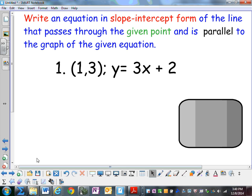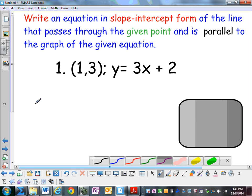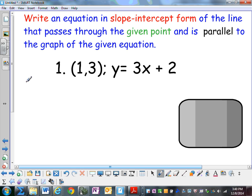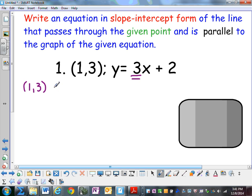In order to write an equation, we need a point and a slope. They gave us the point (1, 3). We have to determine what slope to use — we need the slope of the line that's parallel to y equals 3x plus 2. This is the slope here. Parallel lines have the same slope, so the slope we'll be using is m equals 3.